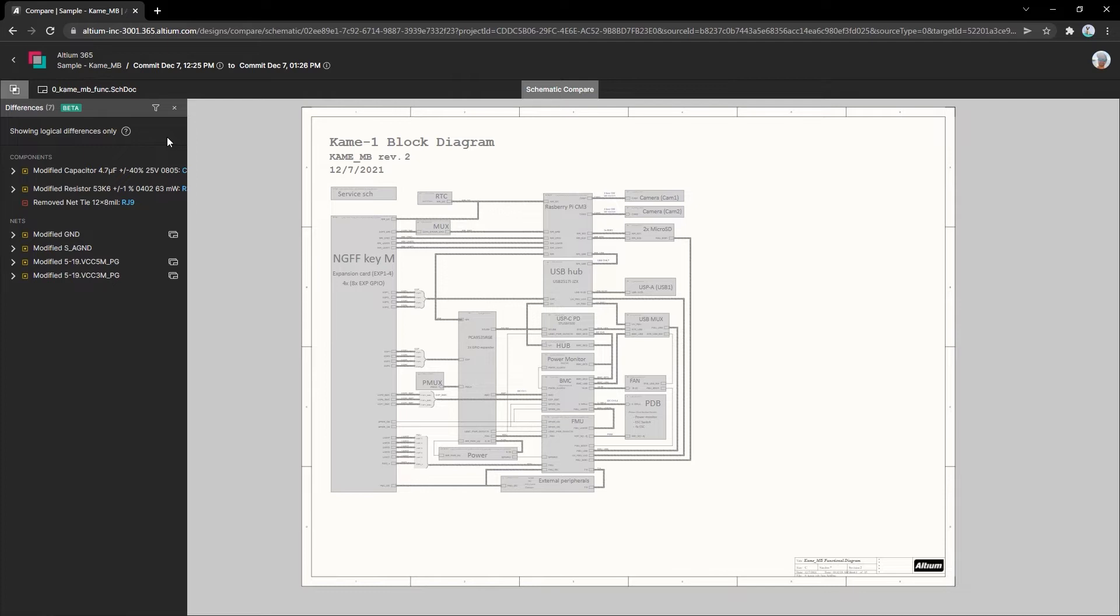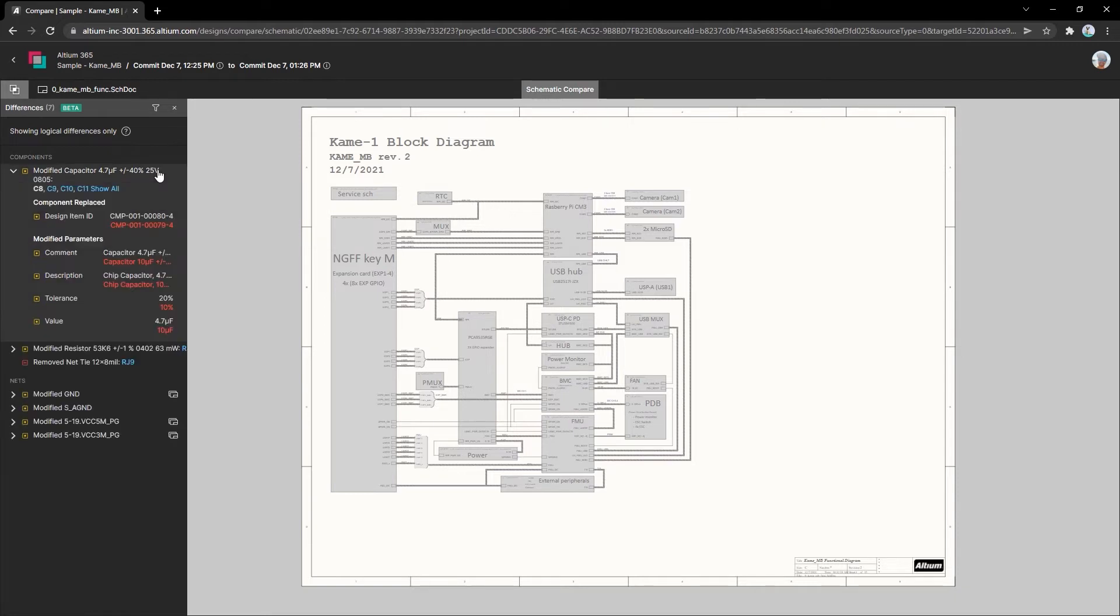With this powerful comparison tool, you'll find every design change in the differences panel, with components and nets listed separately.